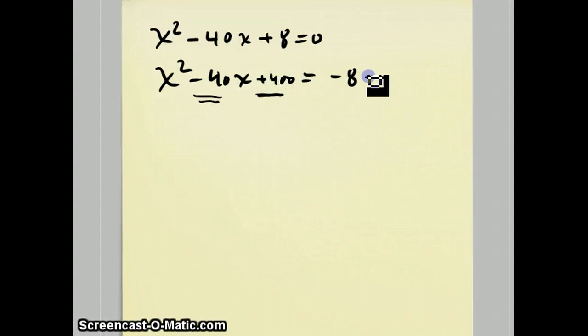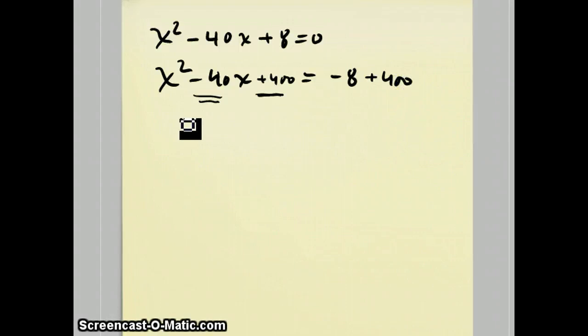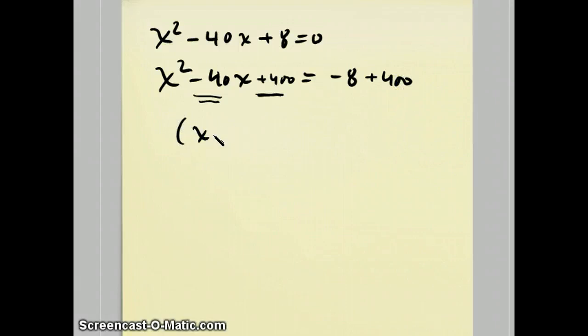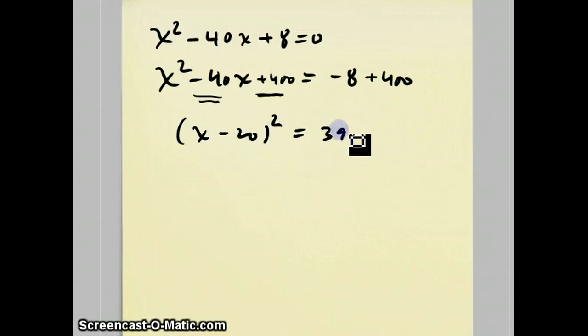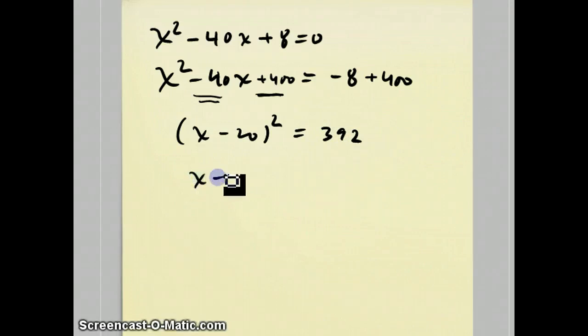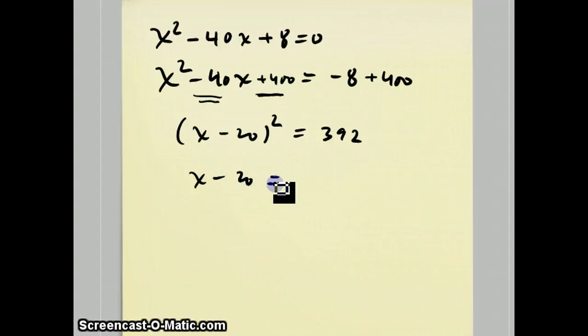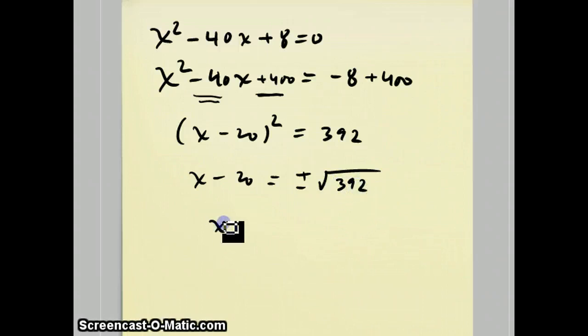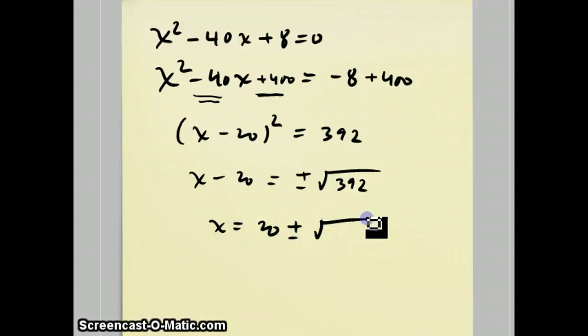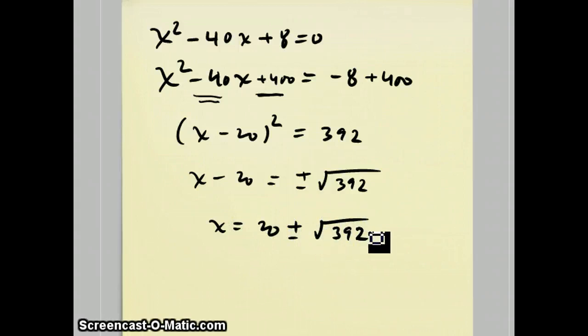And if you add 400 to the left side, you have to add 400 to the right side also. Now, the left side is a perfect square trinomial. It's actually x minus 20 squared, and the right side is positive 392. Then you can take the square root of both sides to get x minus 20 is plus or minus the square root of 392, or x equals 20 plus or minus the square root of 392.